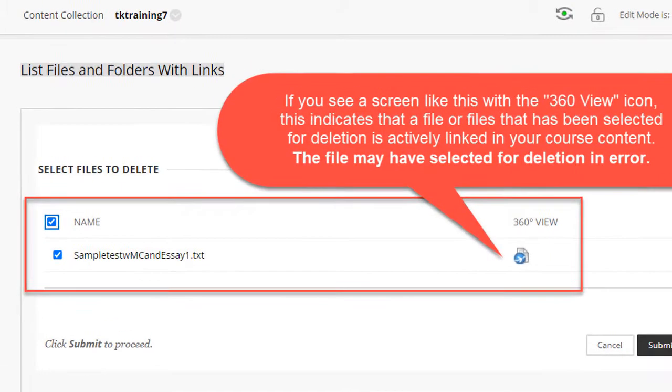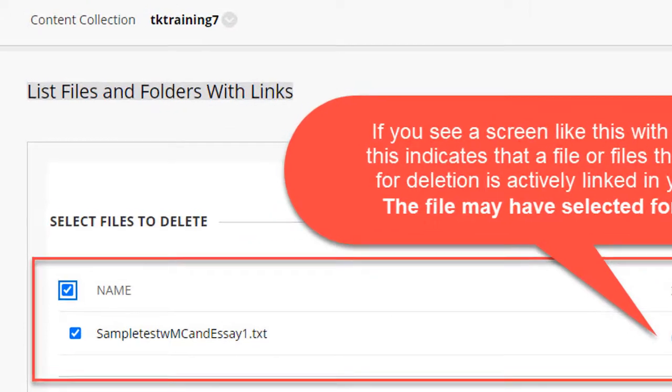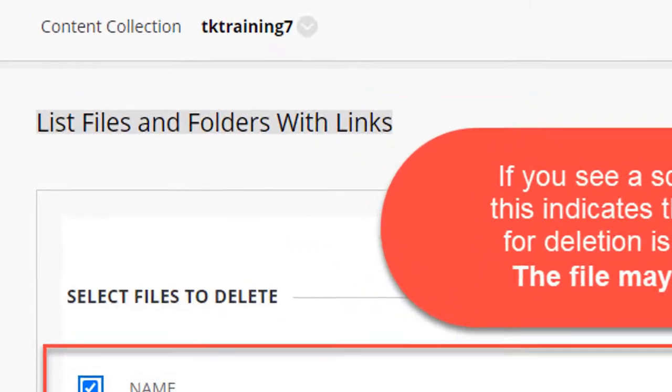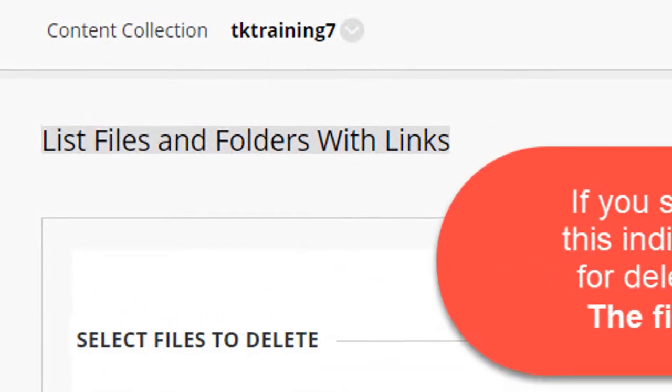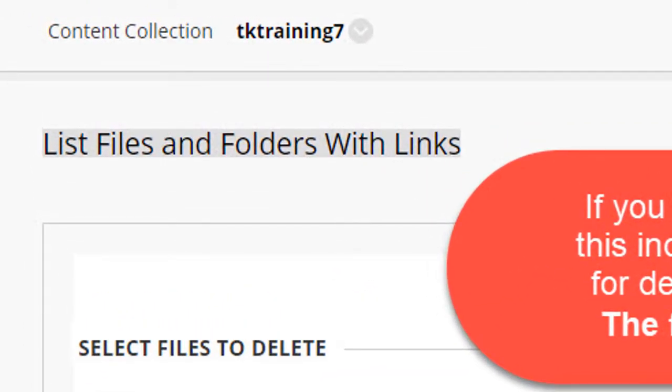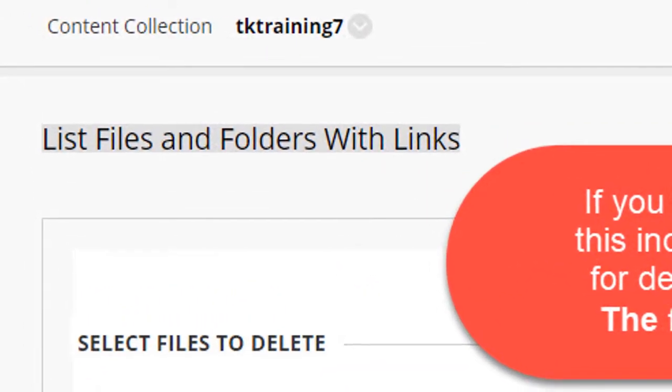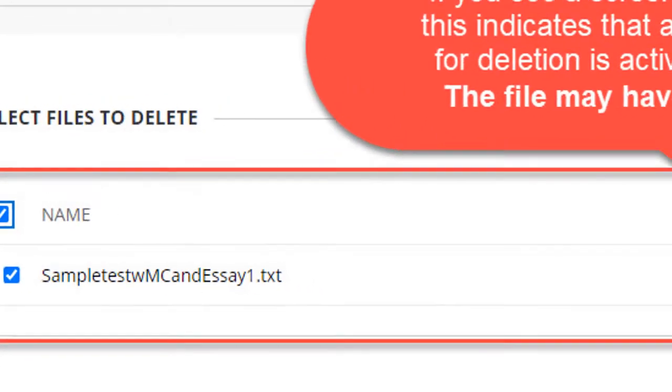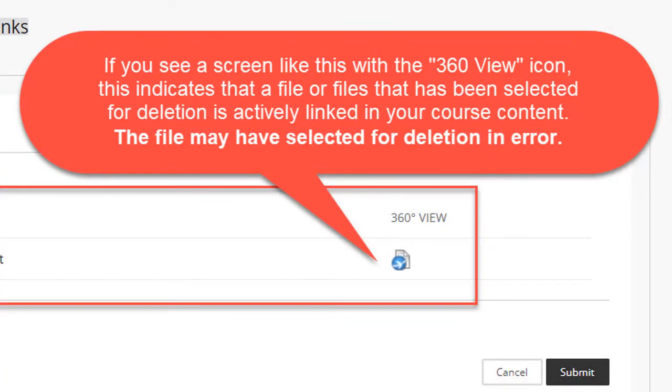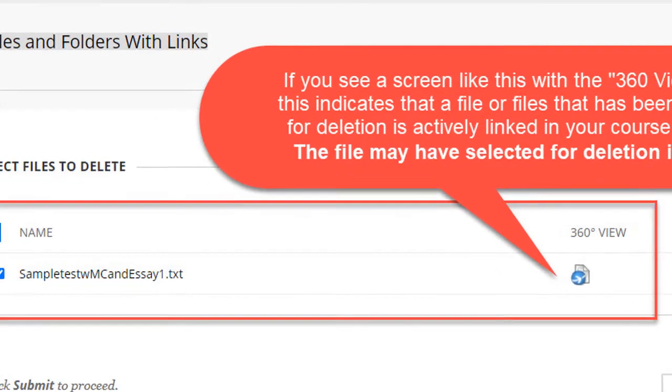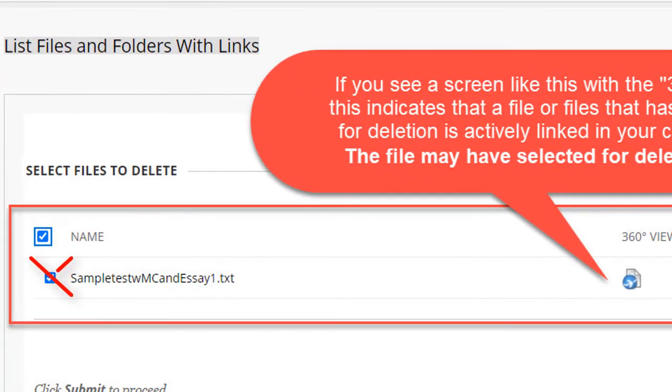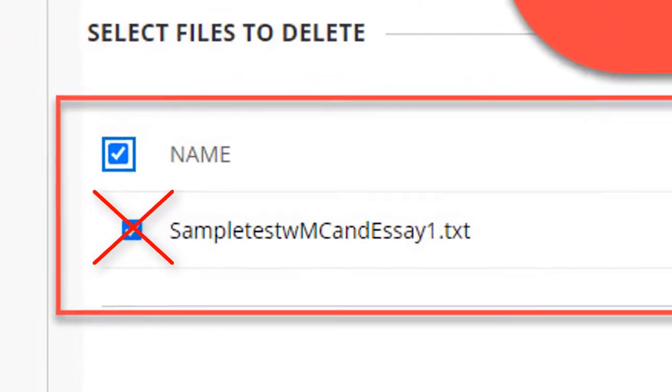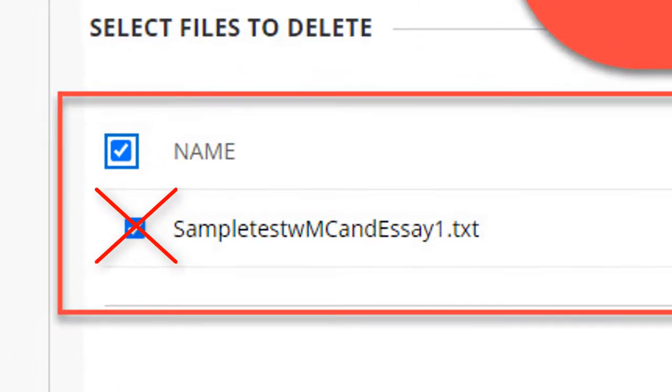However, there may be times when you click the OK button to delete the files only to see a page listing files and folders with content links in your course. If you see a screen like this with the little 360 view icons, you may want to deselect those files because you may have chosen them in error. You probably don't want to delete files that are actively linked in your course.